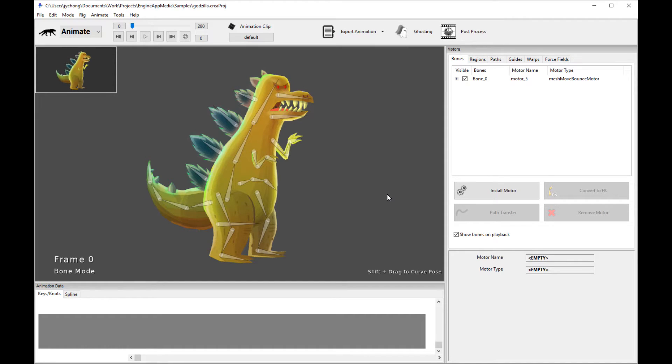Before we begin, I'd like to explain what normal maps are. So we are animating 2D characters in Creature, as you know.